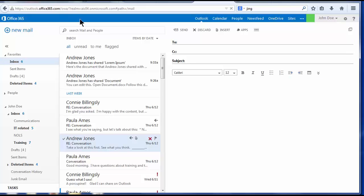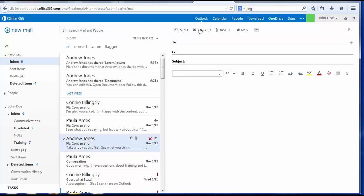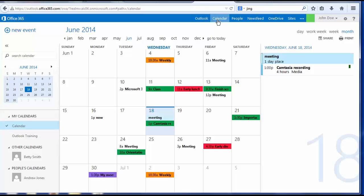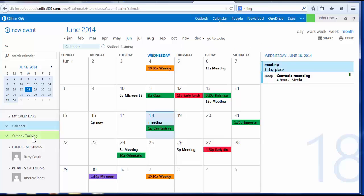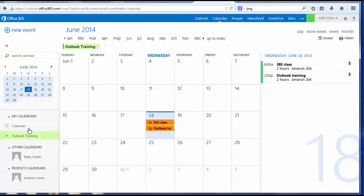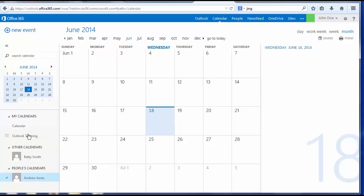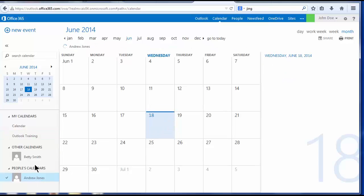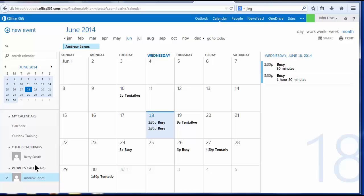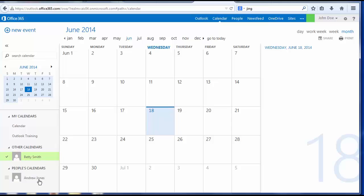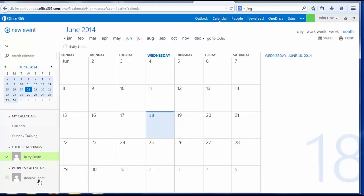Calendar layout is similar to the email layout. The folder pane displays your personal calendar and any additional calendars you have created. In this case, I've created a calendar called Outlook training. It also displays calendars that other AIC users have shared with you. In this case, you can see that I have viewing access to a calendar from Andrew Jones and also one from Betty Smith.